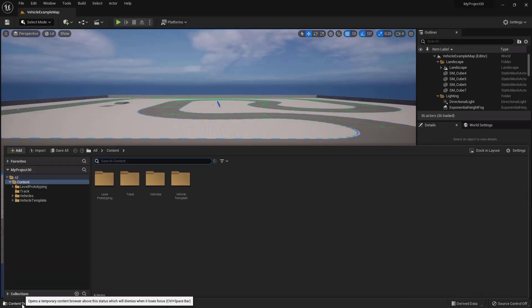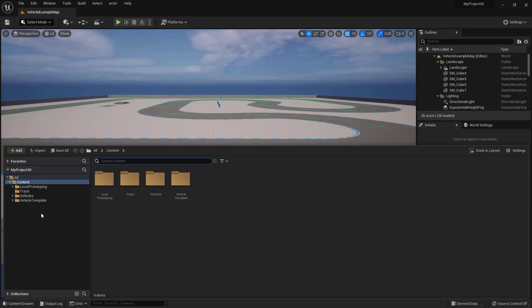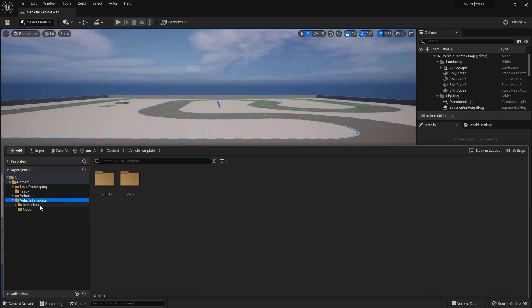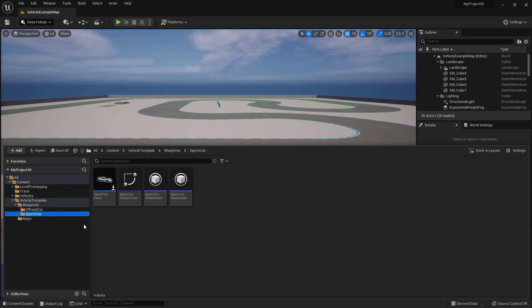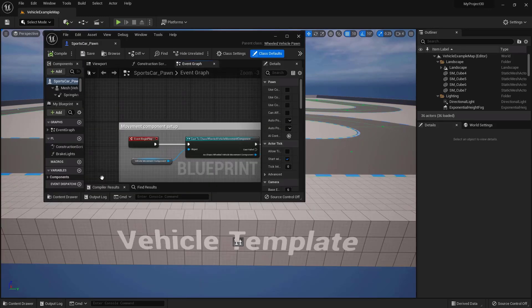Let's wait for it to open. Go to the content drawer, vehicle template blueprints, sports car. And let's open the sport car blueprint.